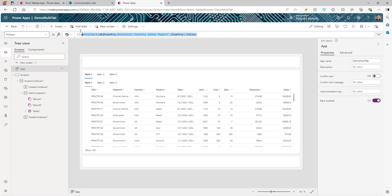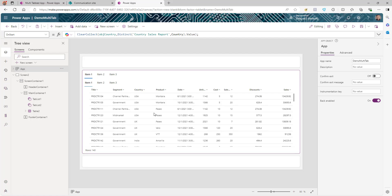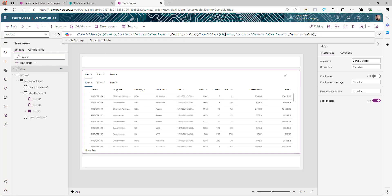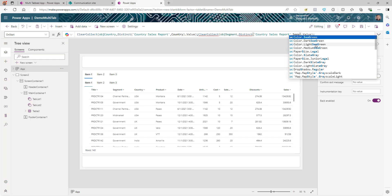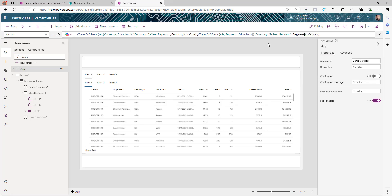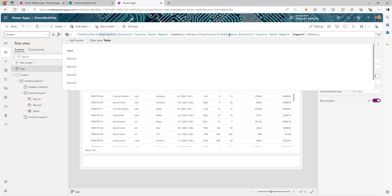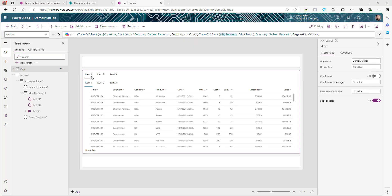We're also going to create a similar collection for the second tab. In my case I'm using the Segment column — copy and paste the formula, change the collection name, keep the same list, and instead of Country use Segment. Generally, once you create anything on App OnStart you need to save and publish before it loads at runtime. But for testing, click the three dots on OnStart and click Run OnStart. Now you can see the data in both the Country and Segment collections.